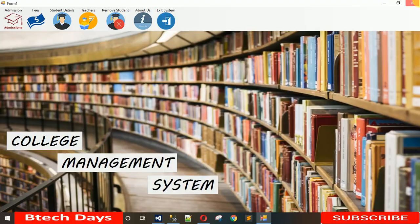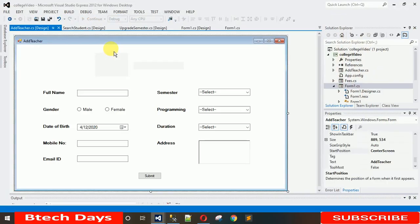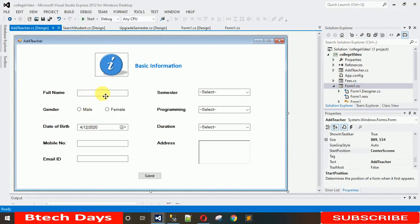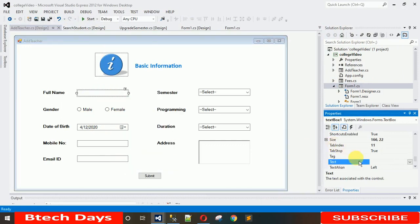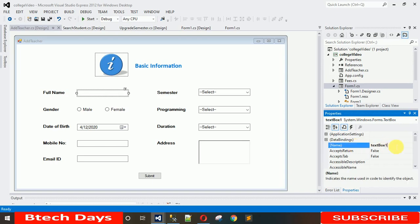The first thing we need to do is change the design names of all the text boxes so that we can easily identify them when coding. Let me change the name of this first one to txtfname — you need to keep the name in such a way that you can easily identify it when you are coding. Let me change this one to txtfname and hit Enter.